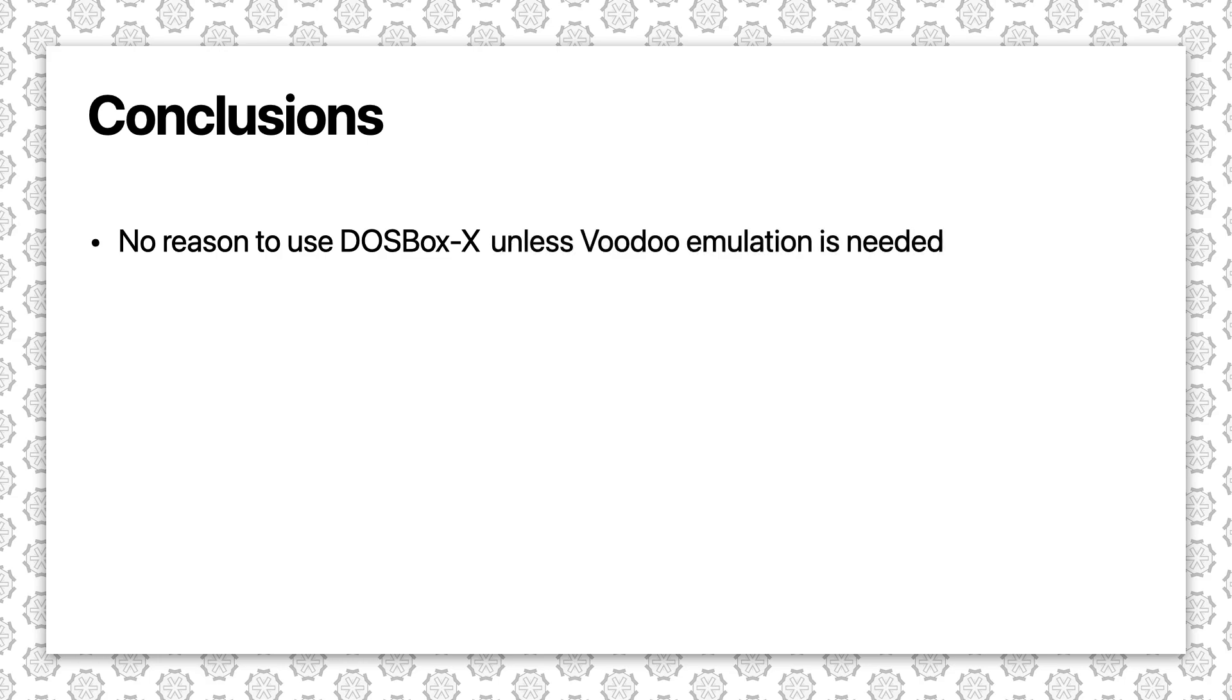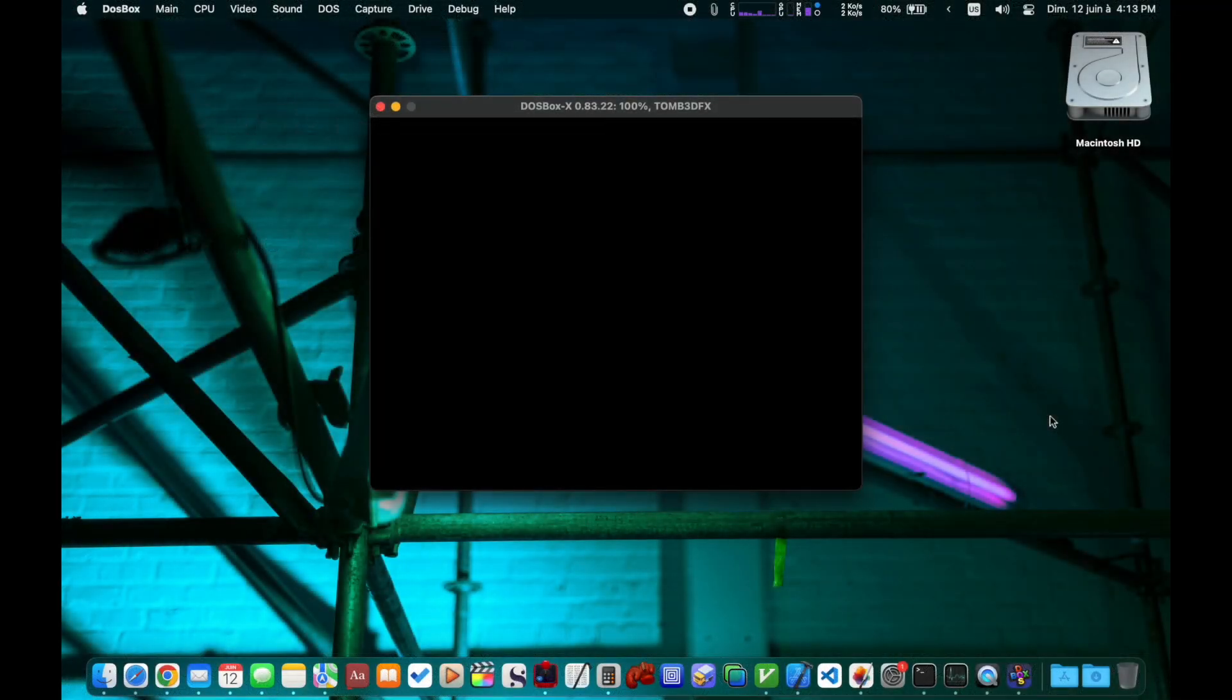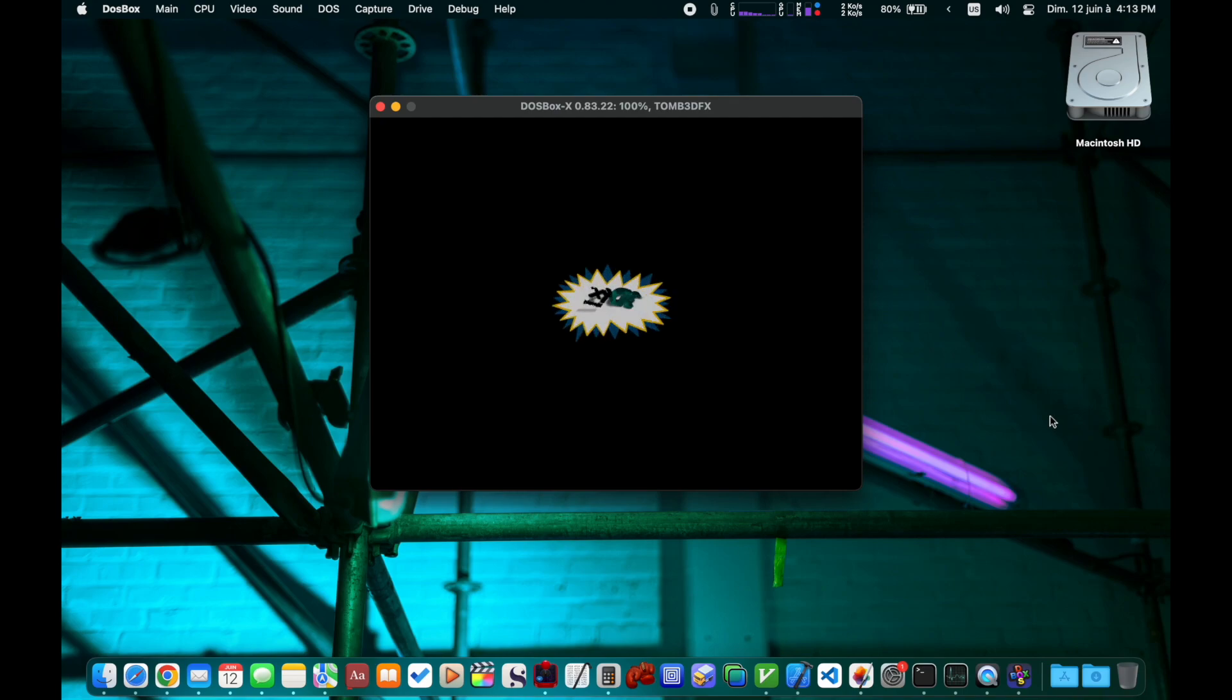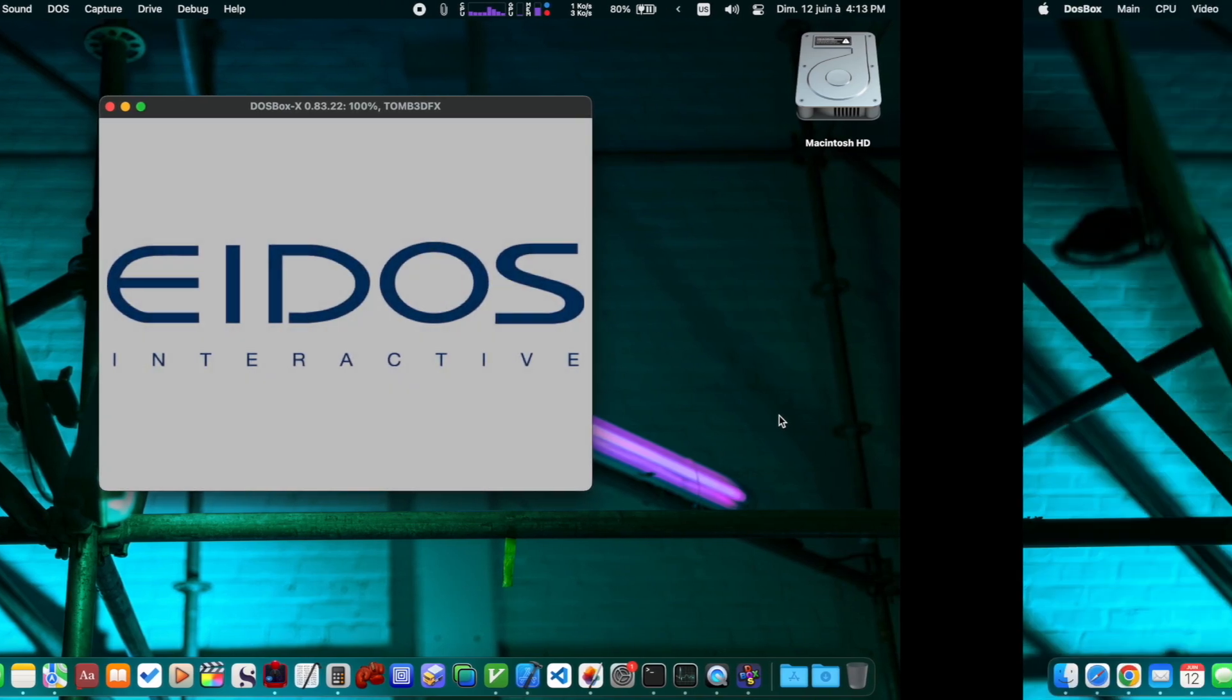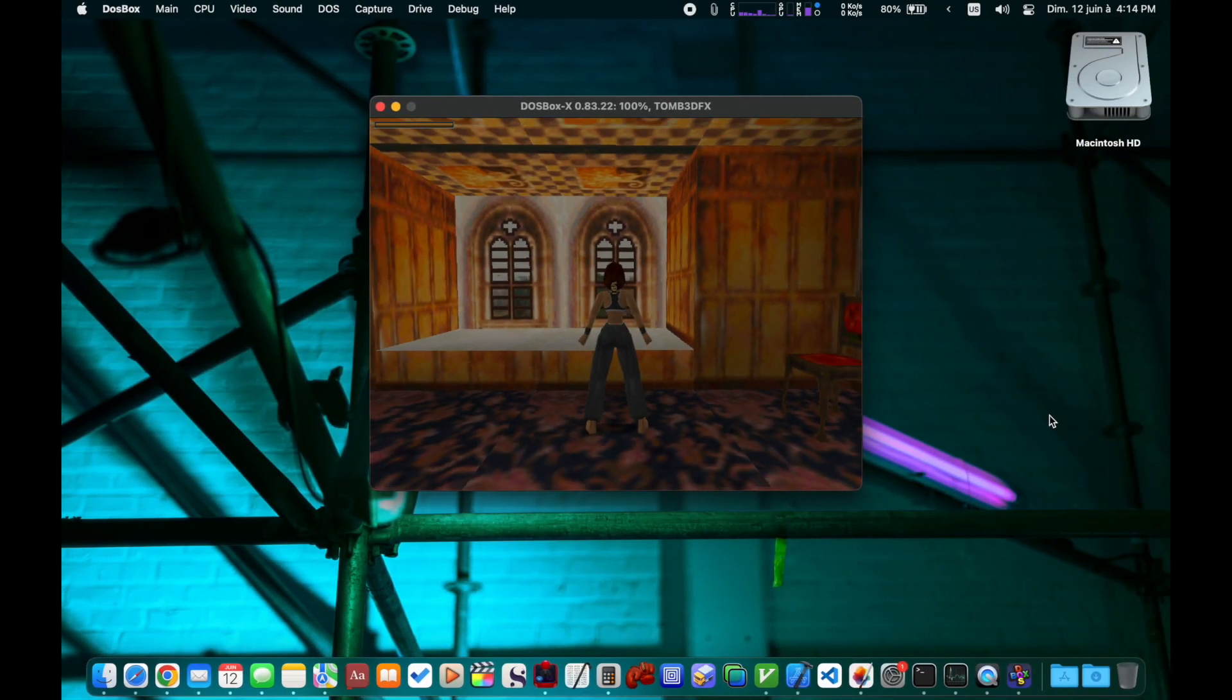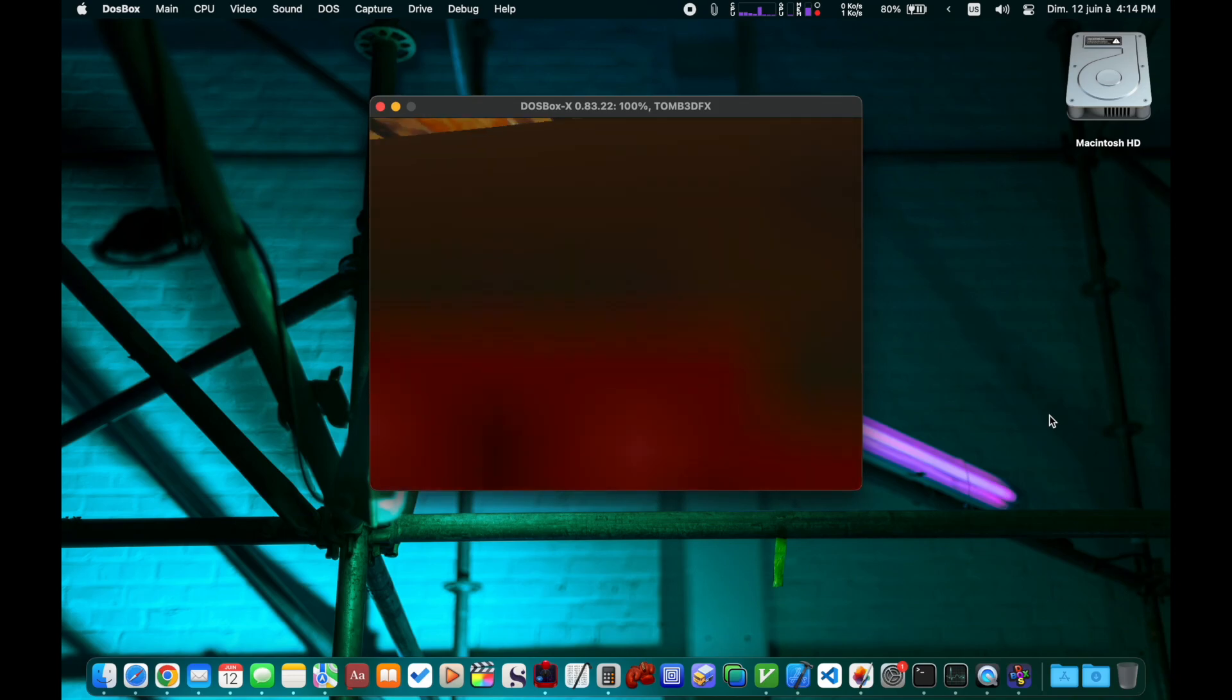DOSBox X is the only one we look at today that supports 3dfx Voodoo emulation. For example, Tomb Raider here works beautifully even with the Intel version of DOSBox X running on Rosetta.